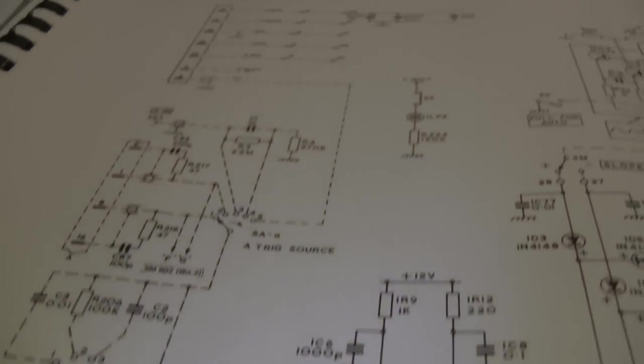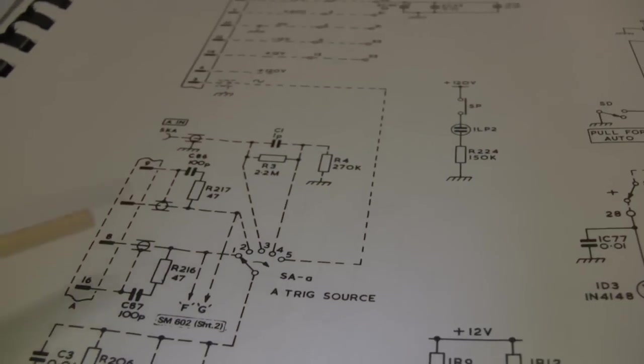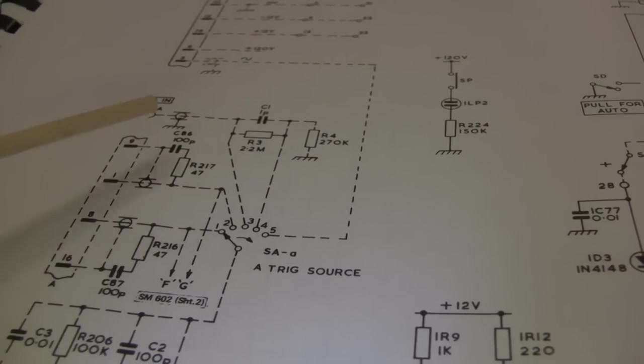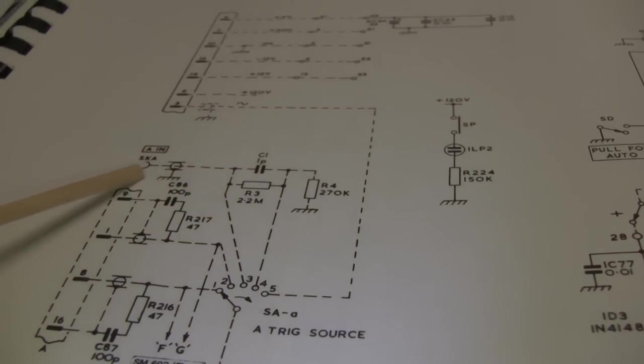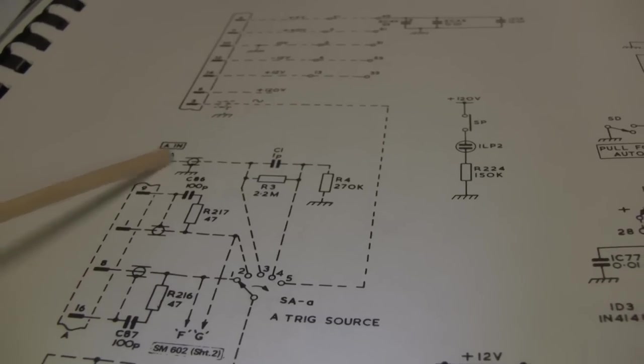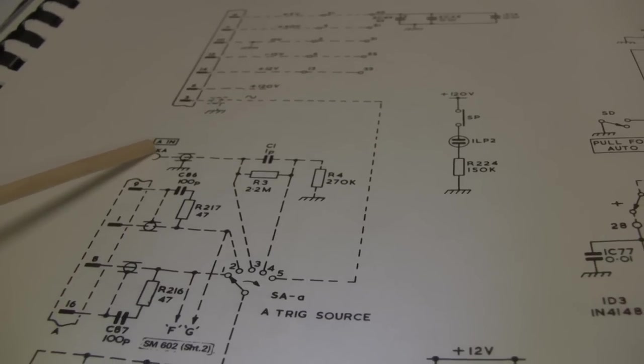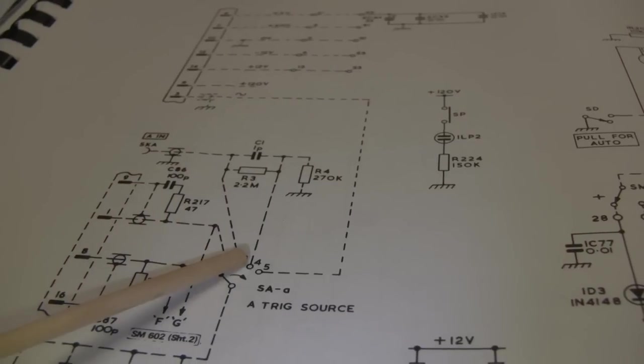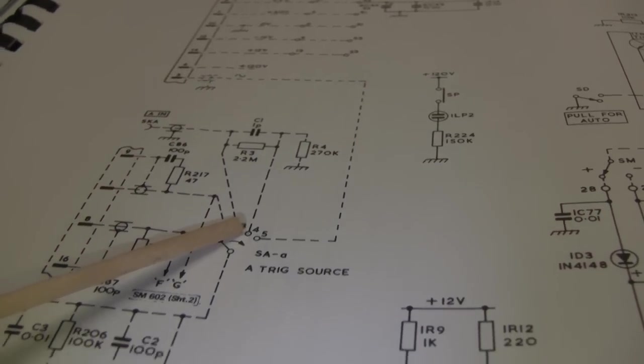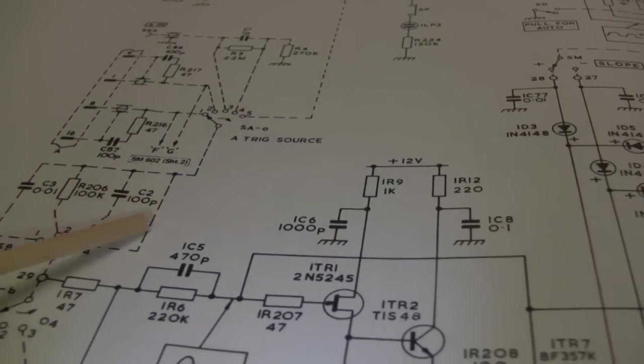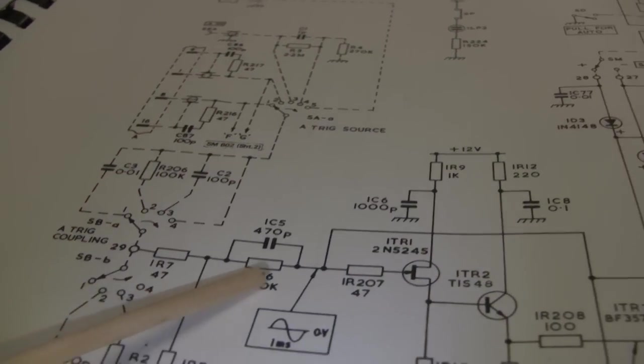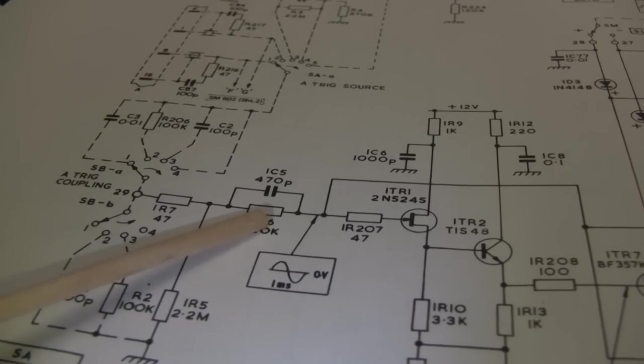So I thought the easiest thing I could do right away is to feed the same signal into the channel input and into the external trigger, set it to external trigger, DC coupled, and see if it would fire.